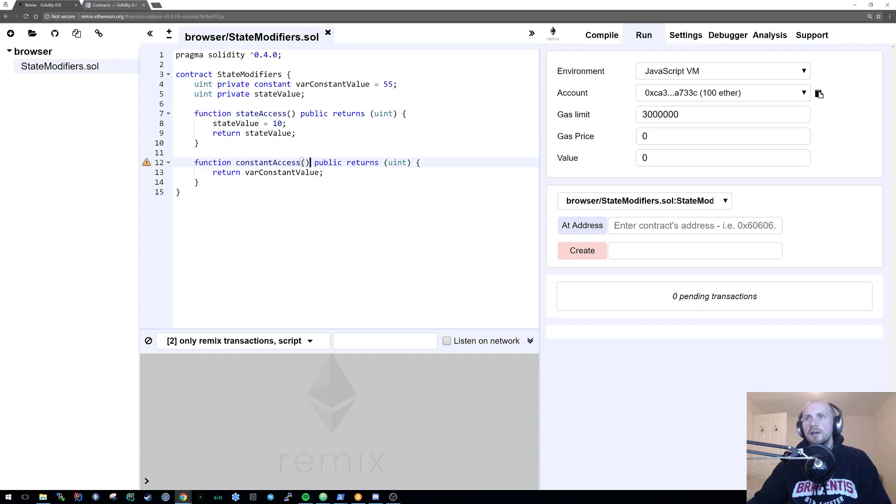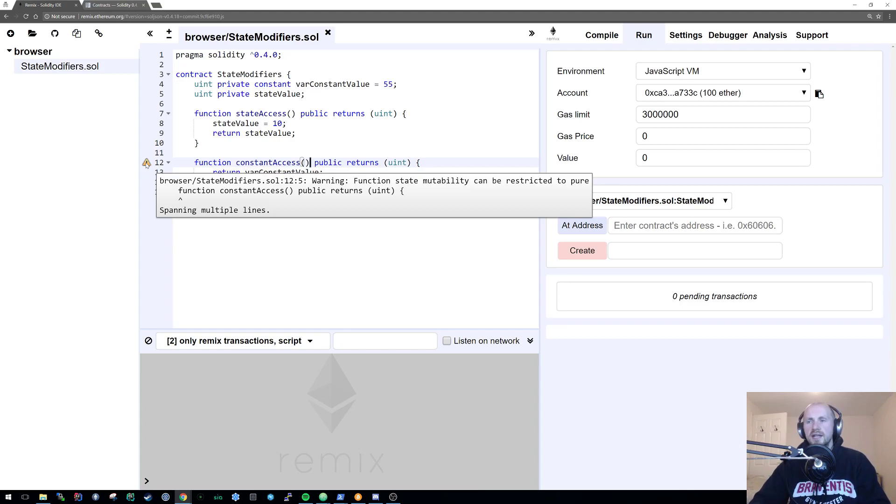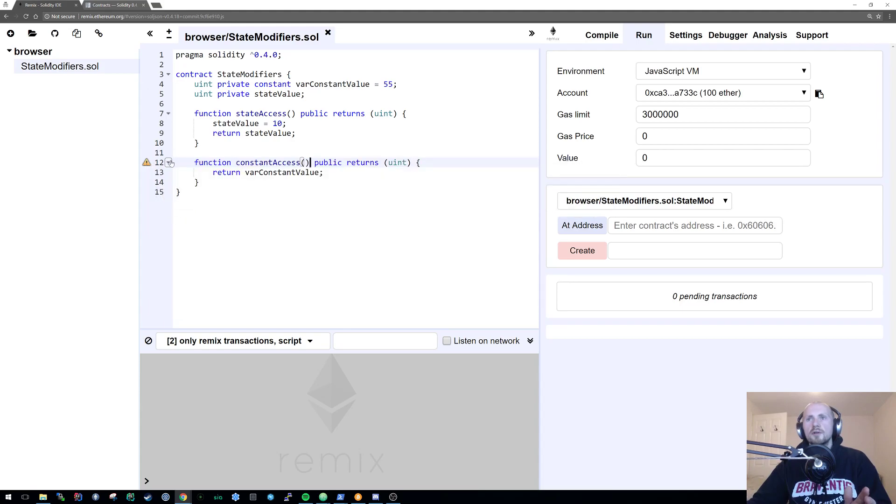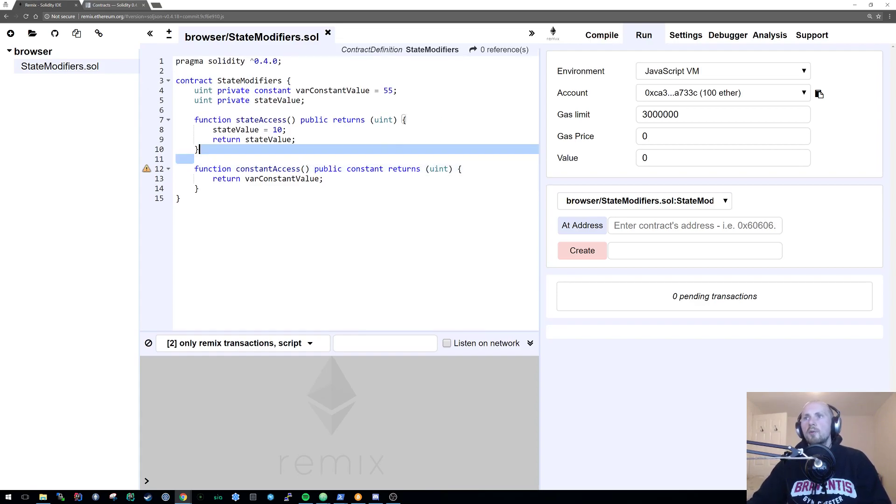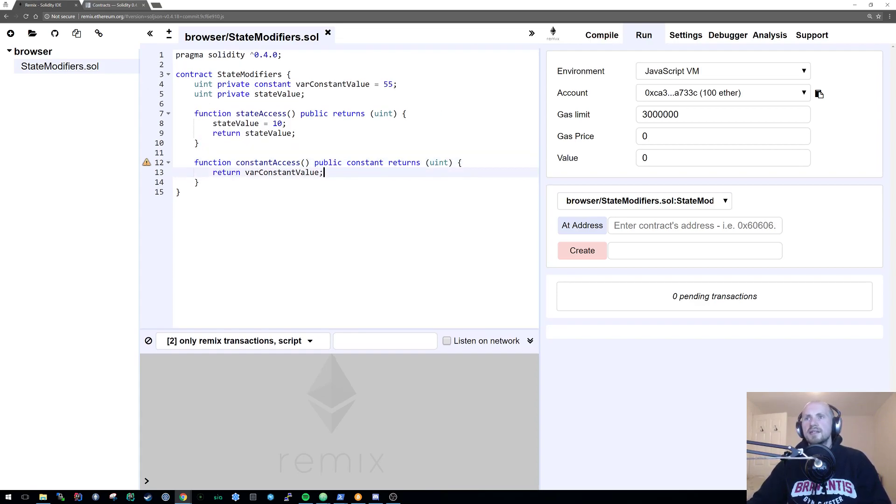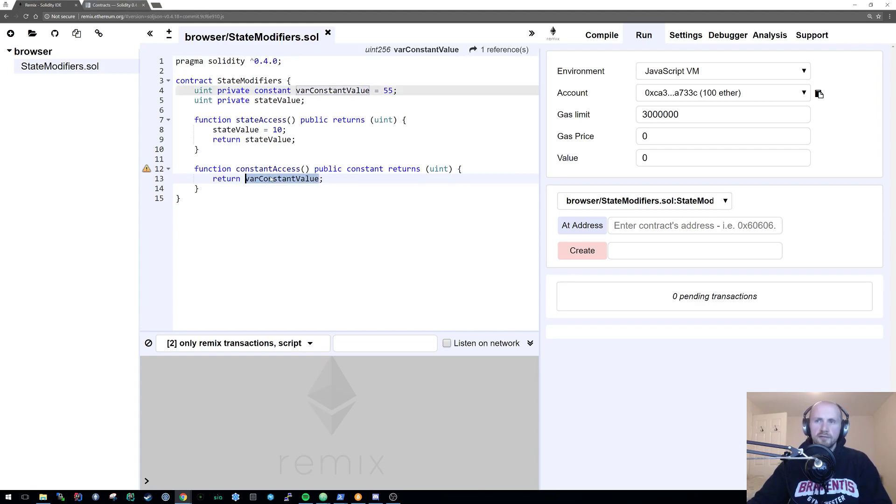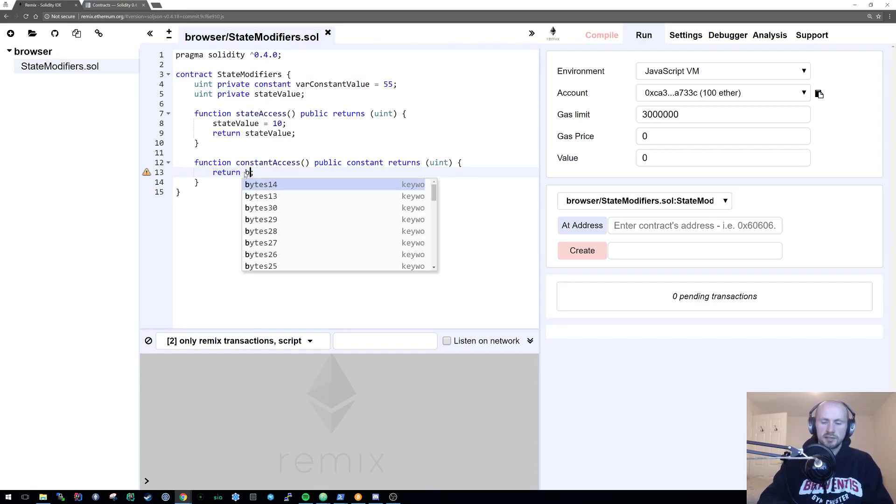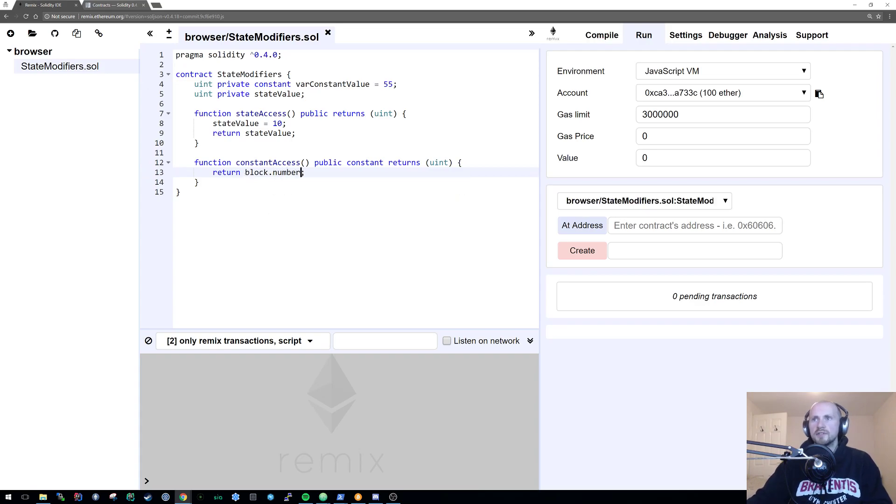Because we are not modifying or accessing anything of the state in essence because this is constant. But with the constant value of a function, we can access other aspects of say for instance like the block information. So for instance we could return block dot number.